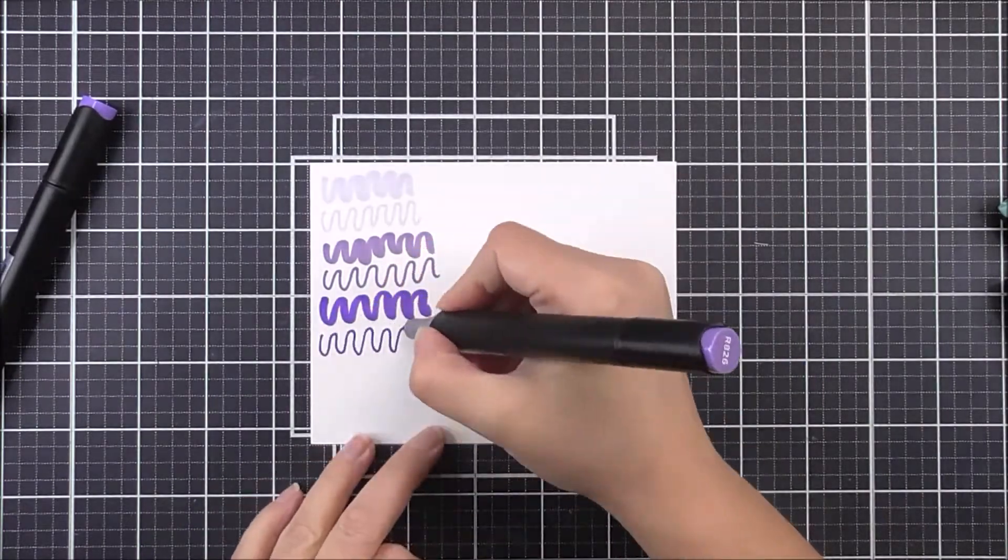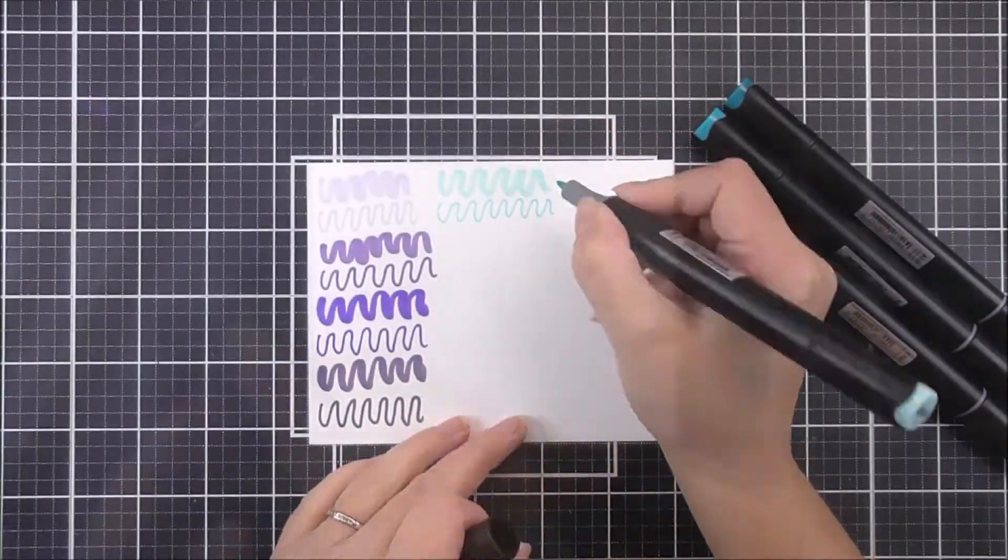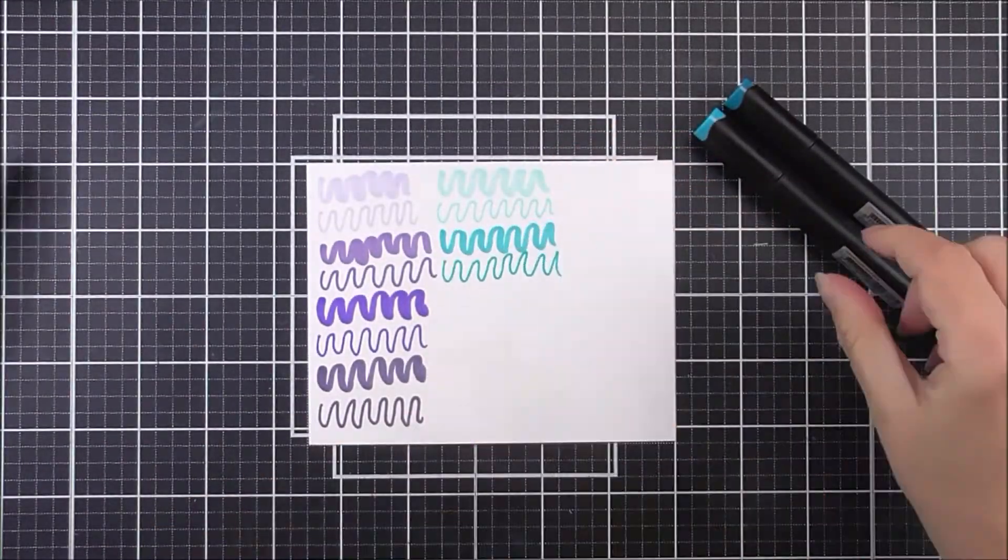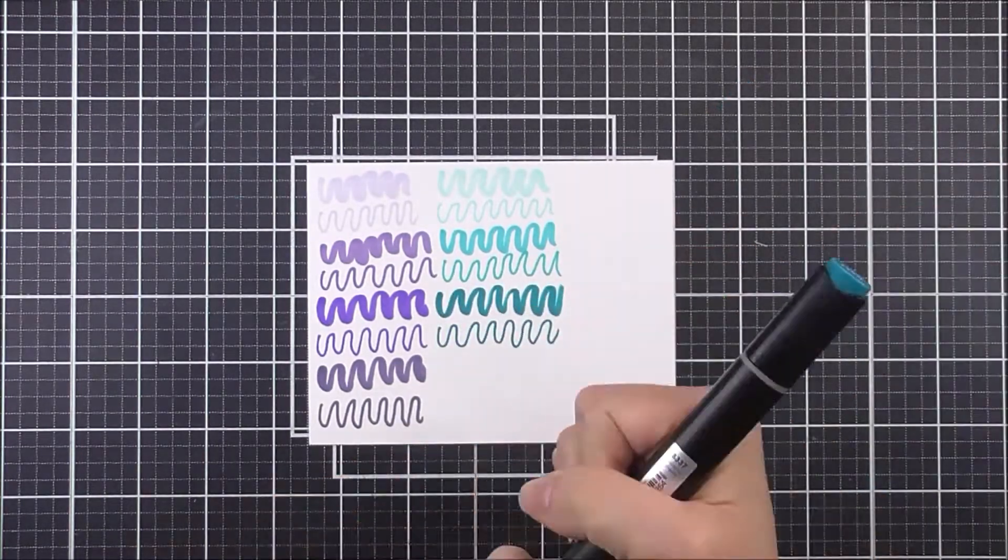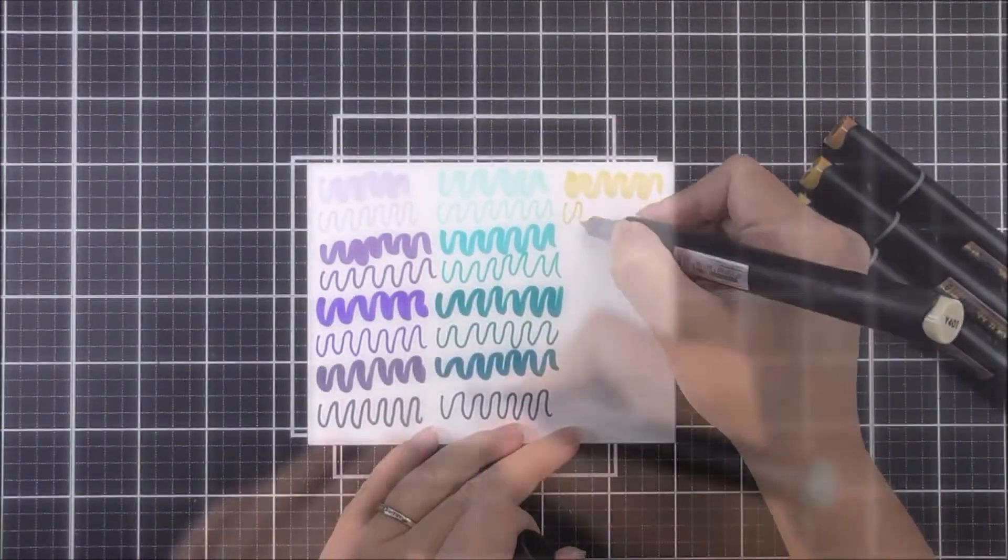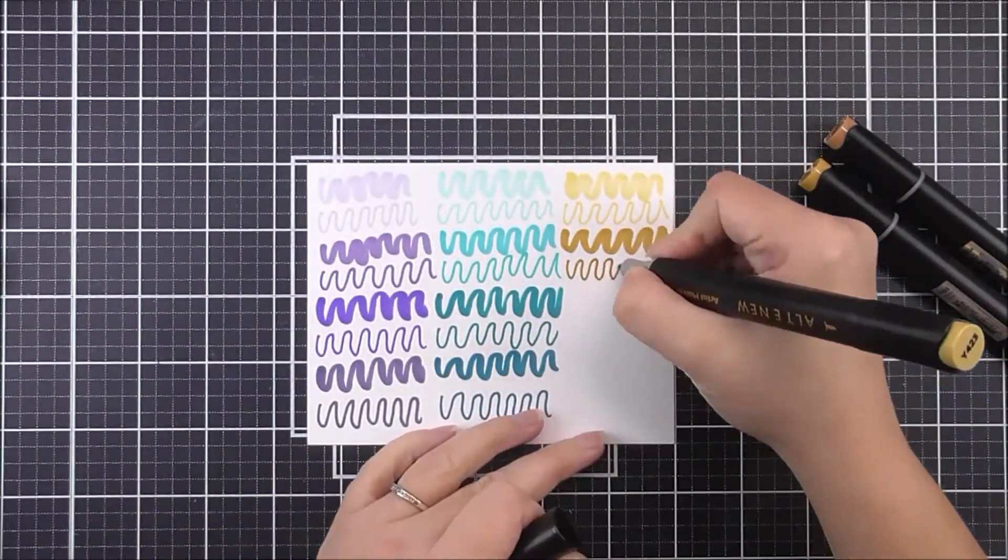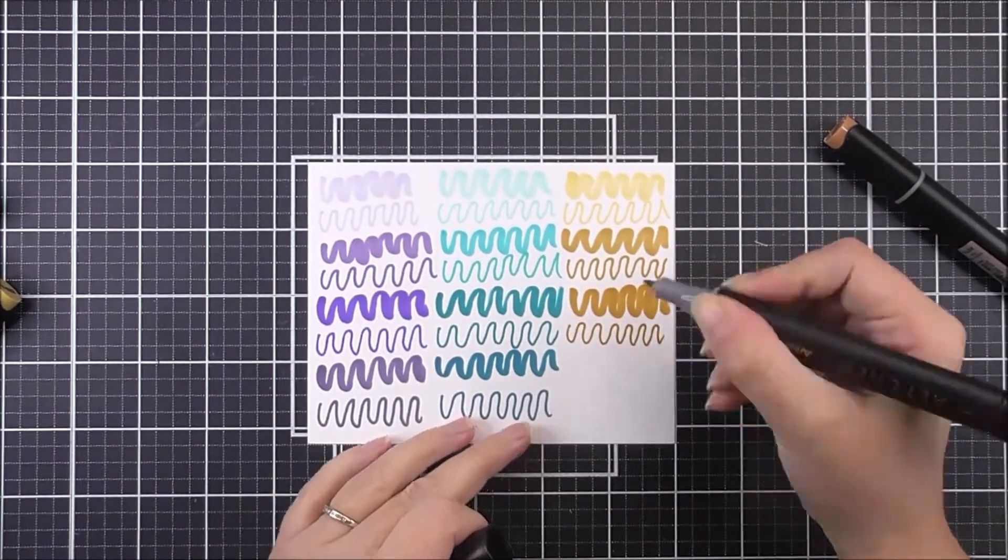You can also pair them with our crisp dry inks to take your coloring to the next level. The colors in this set are designed to be as close as possible to our existing ink colors, so you can take the color guessing game out of the way when coloring.